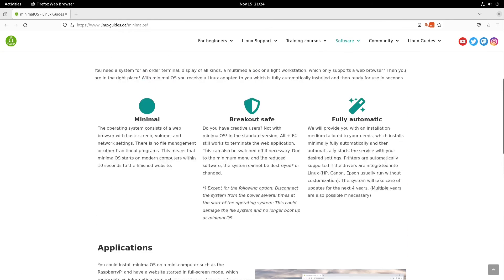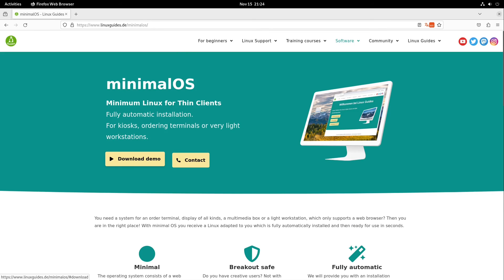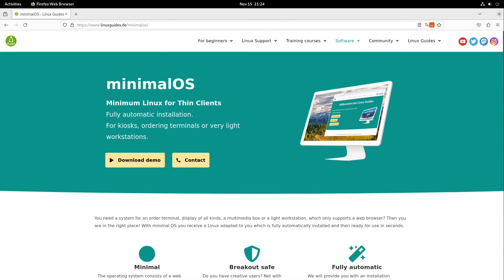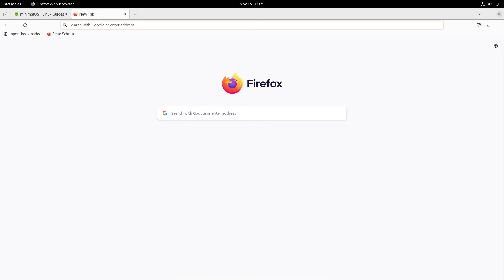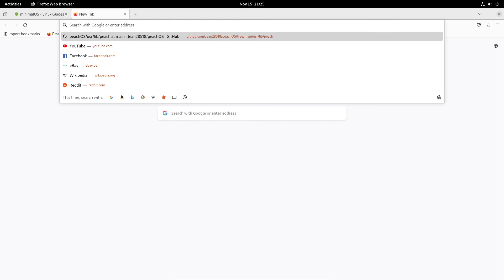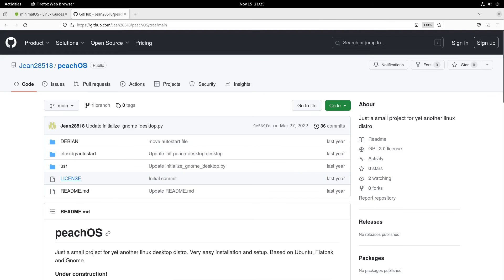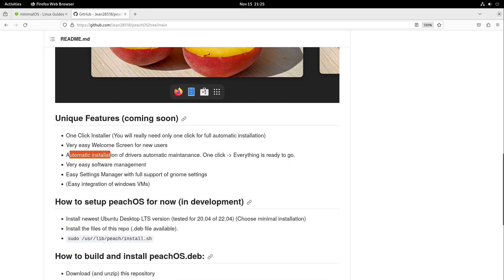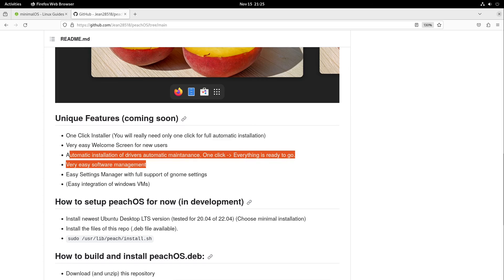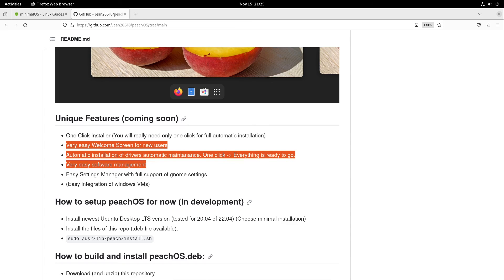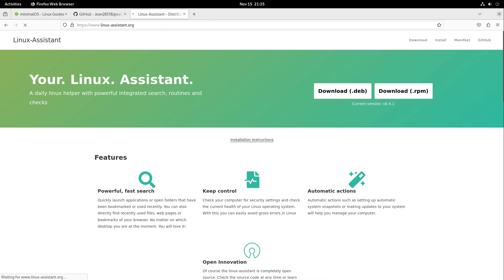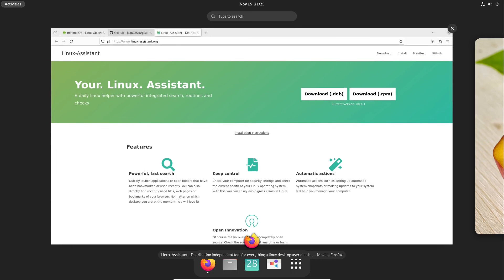We get to this one-click installation very far, and I think we could do it in this case. Let us head over to our repository back again. Also I want a very easy welcome screen for new users, automatic installation of drivers, automatic maintenance, one-click everything is ready to go, and very easy software management. These three points are fulfilled, not in PeachOS but in another project from me which is called LinuxAssistant.org, which is now officially available in Flathub.